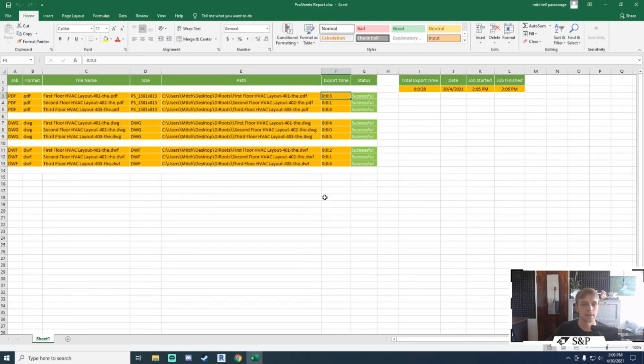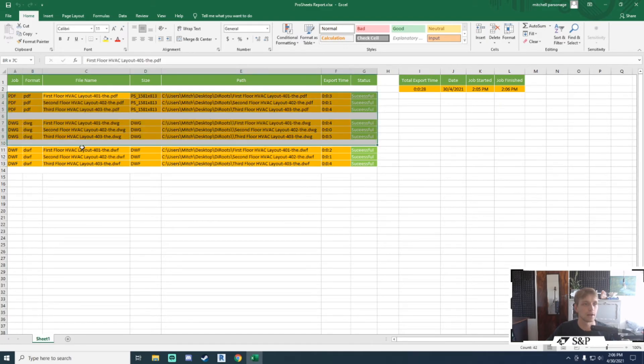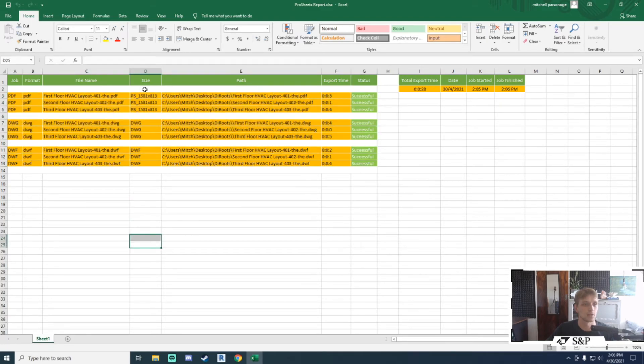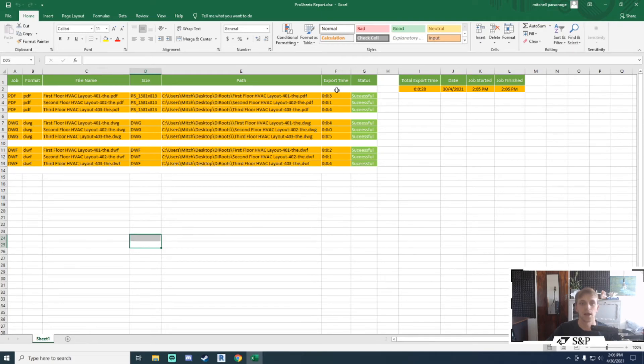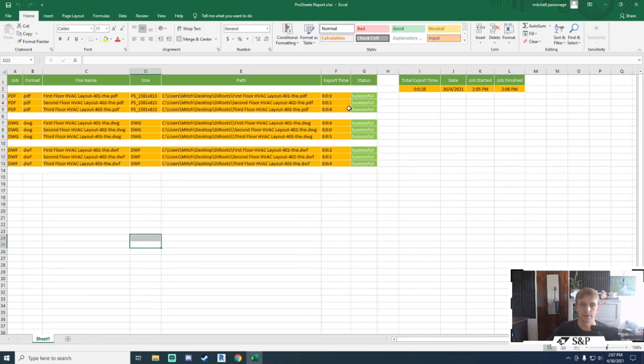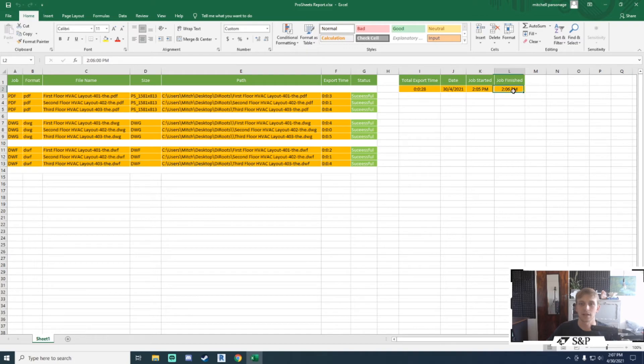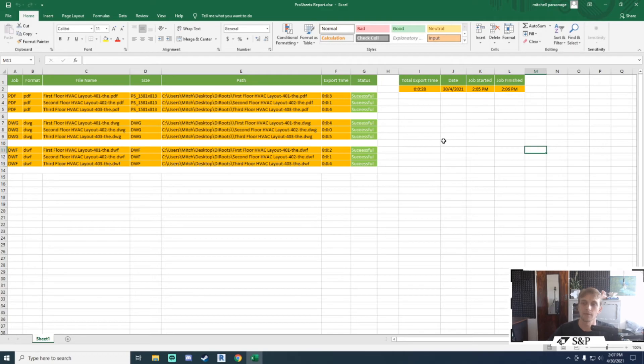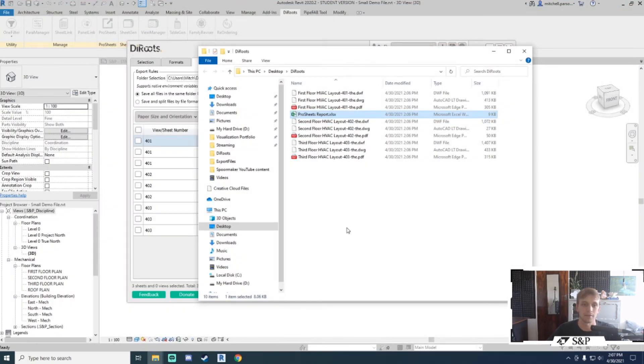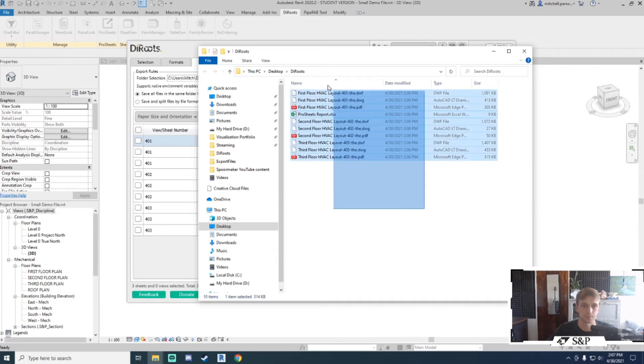If I go to my Excel report, it'll give me a list of all the file names, formats, paths, sizes, export time, and status of whether it was successful or not. Then I've got the total export time, the date, and the start and finish time of that export. This is a really nice log to keep—every time you want to do an export, you can just keep track of what you have and haven't exported.